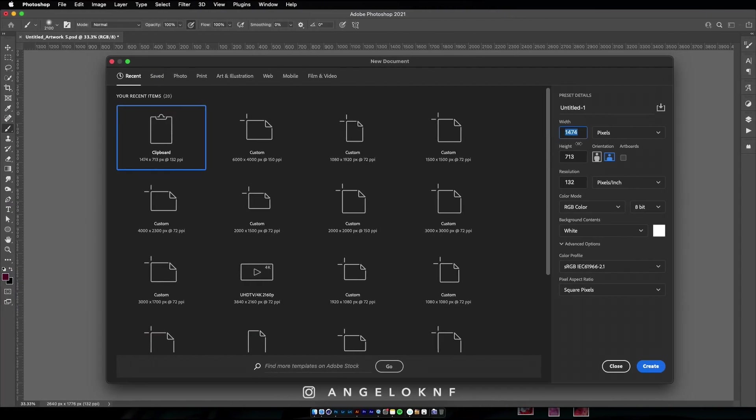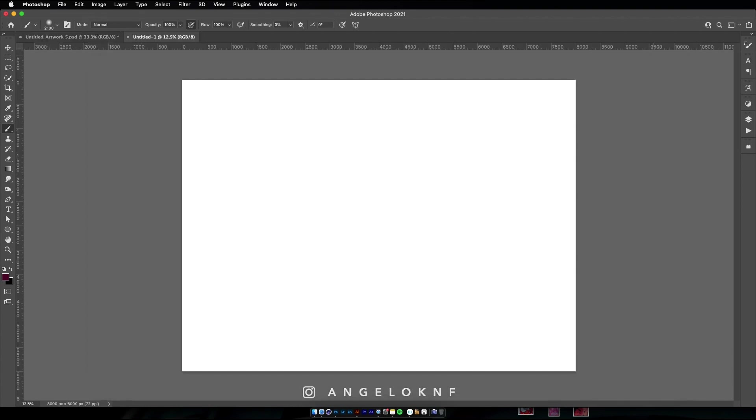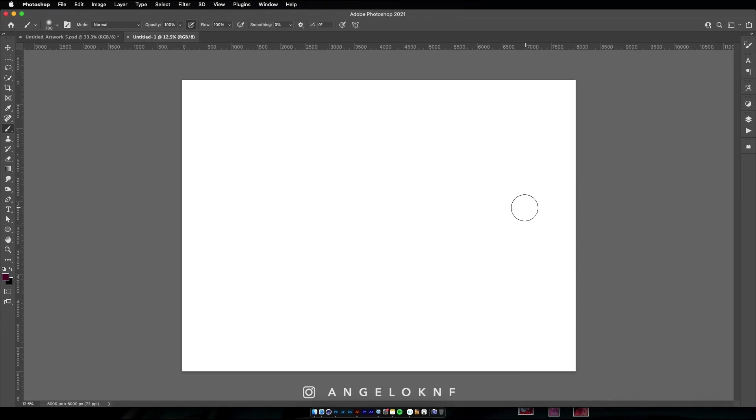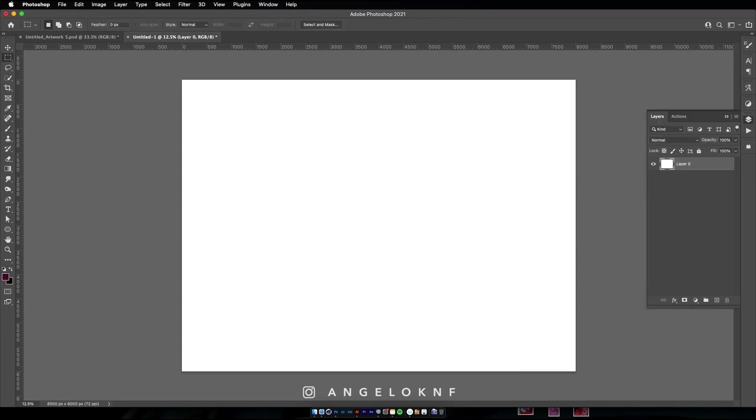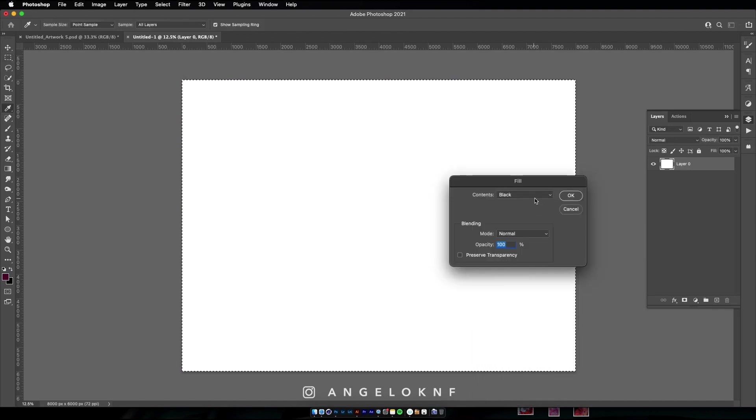So I open Photoshop and I create a new document. In this case it will be 6000x6000 pixels at 72 dpi. I will not add the lettering I created earlier yet as I'm going to start with the second word using the pen tool. So let's start by making the background black.